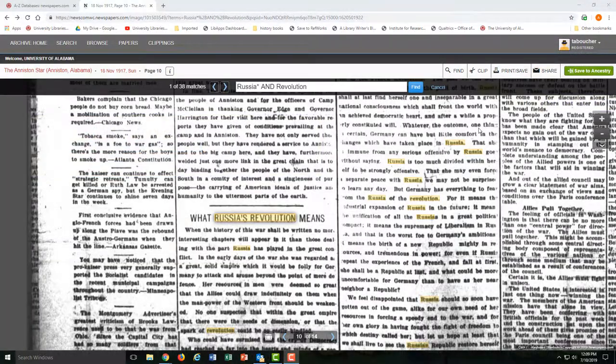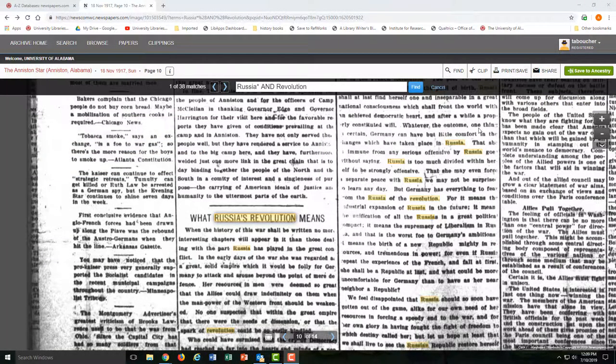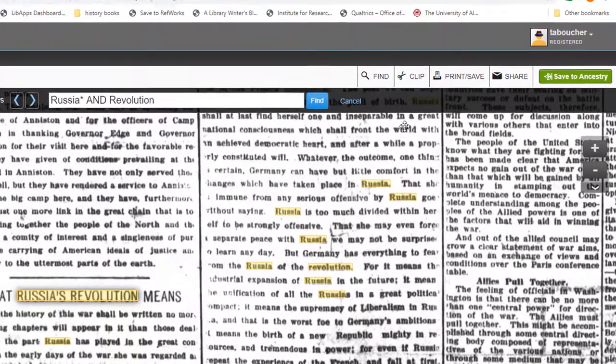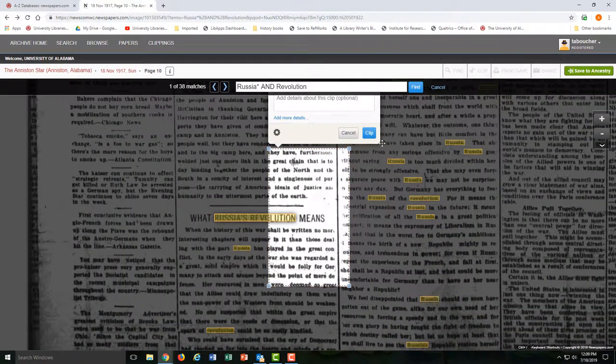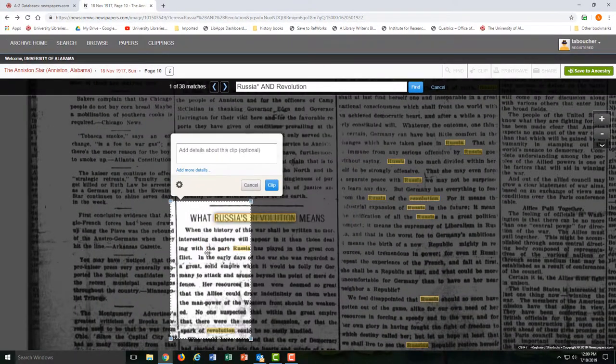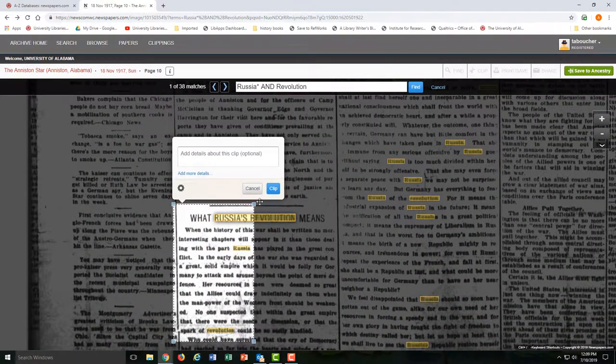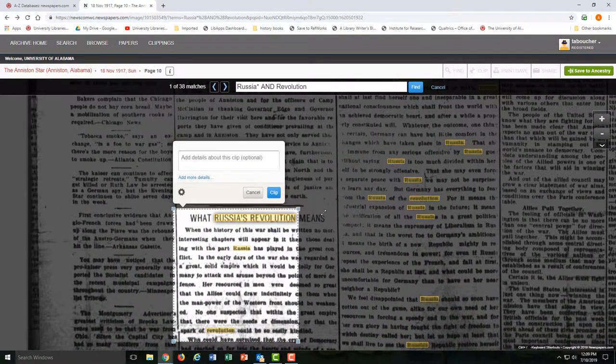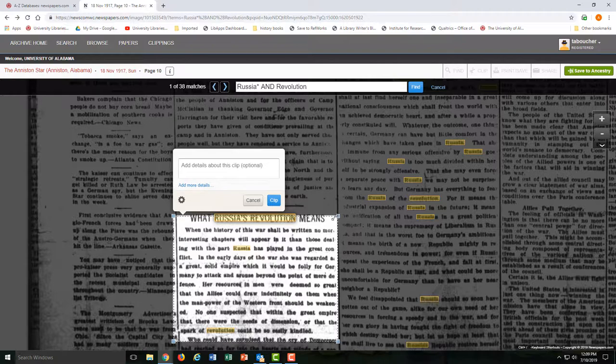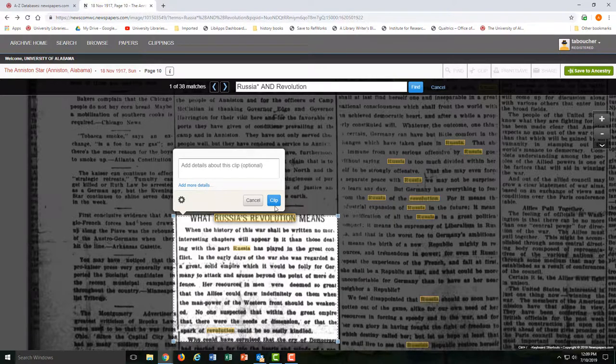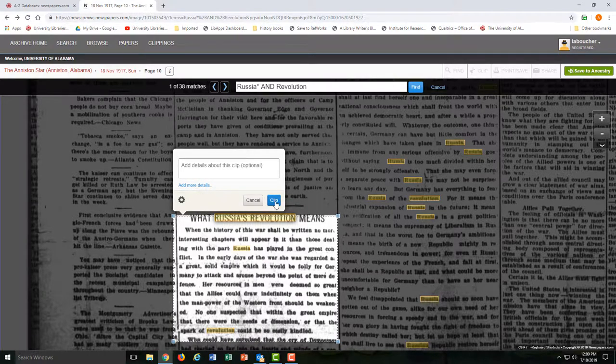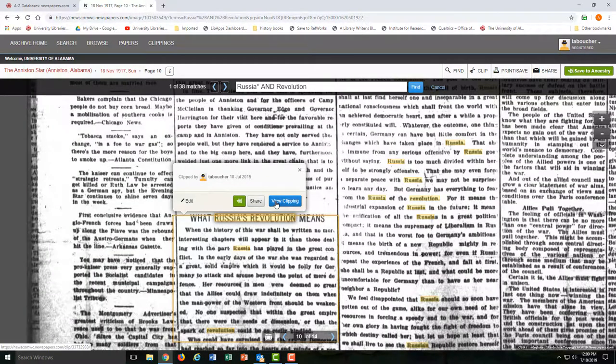If you've created an account with Newspapers.com, you can choose to make clippings of articles. Just choose Clip, drag in place, add a description or not, and then select Clip again.